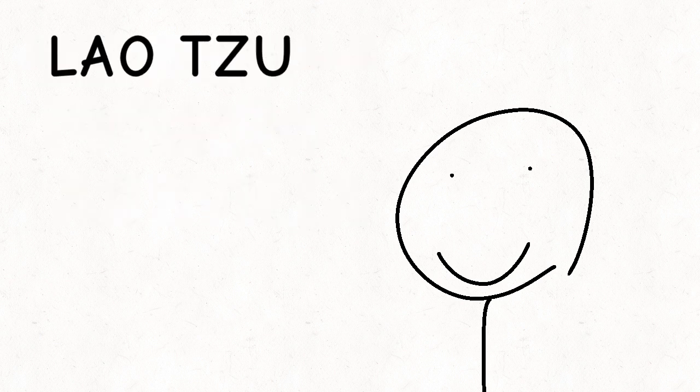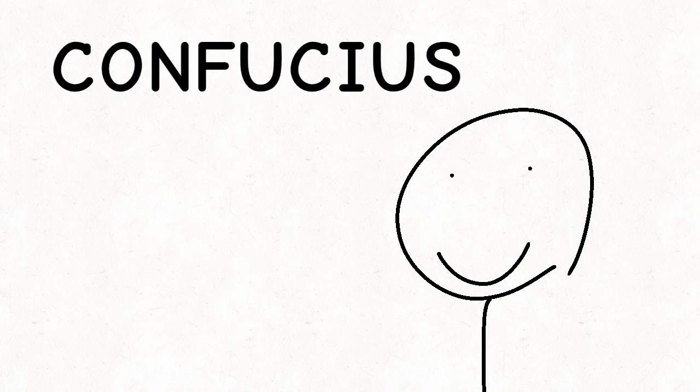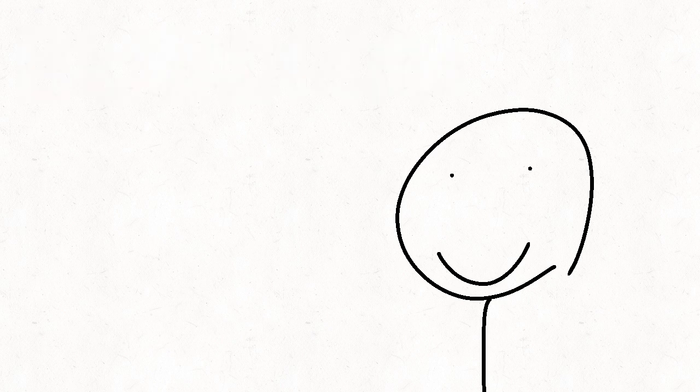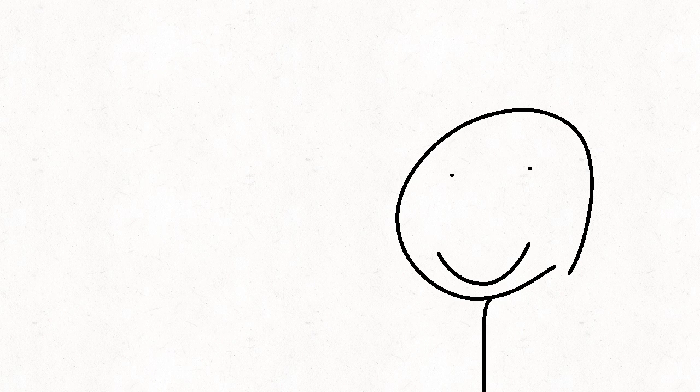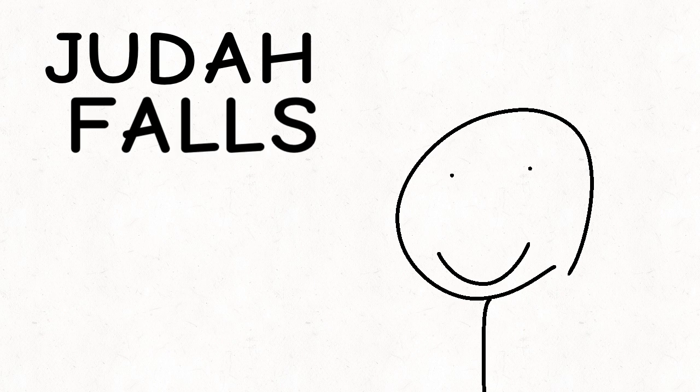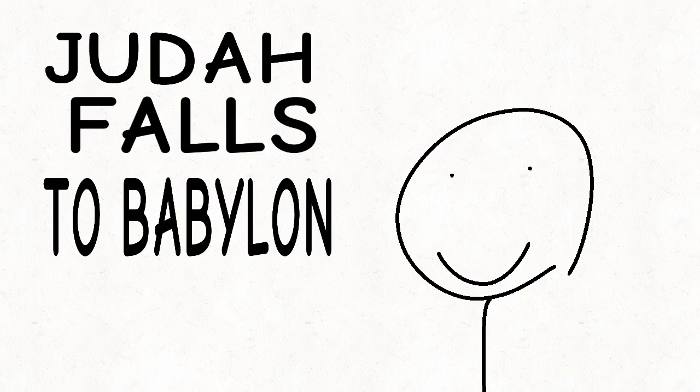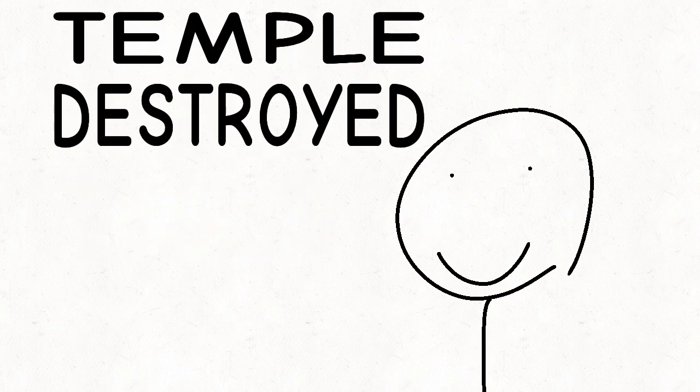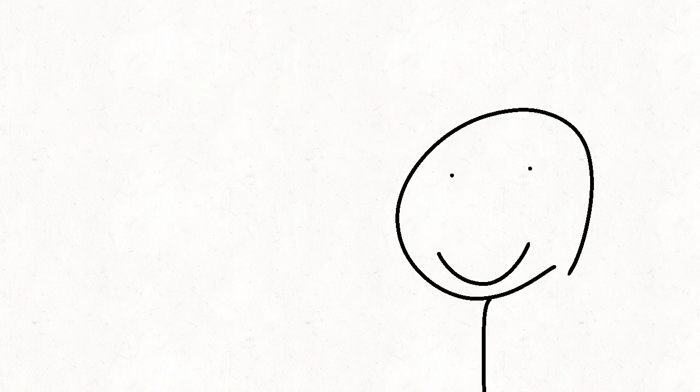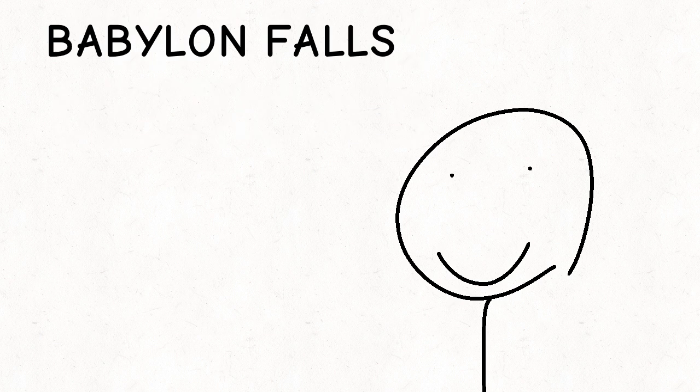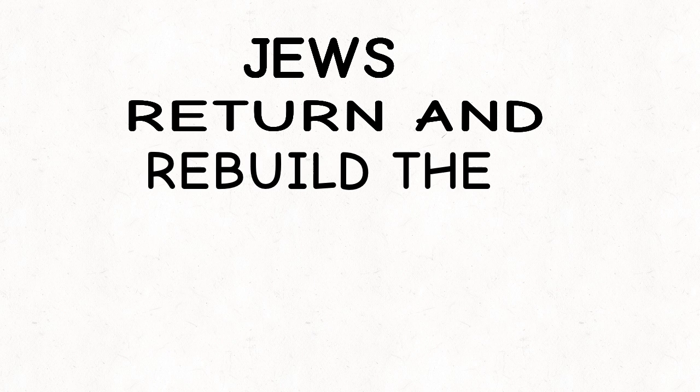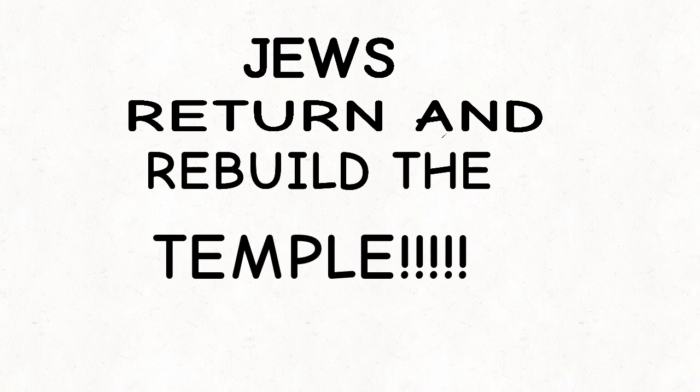Lao Tzu, Confucius, Buddha. Judah falls to Babylon. Temple destroyed. Babylon falls to Persia. Jews return and rebuild the temple.